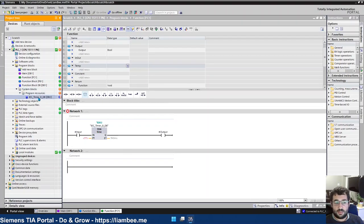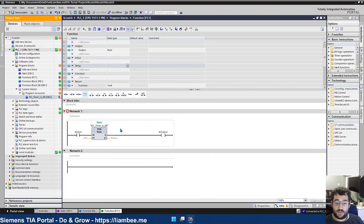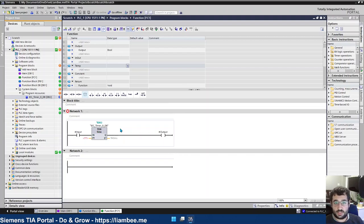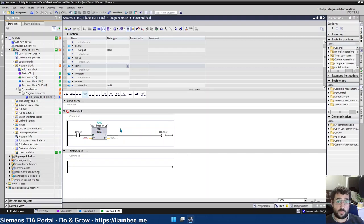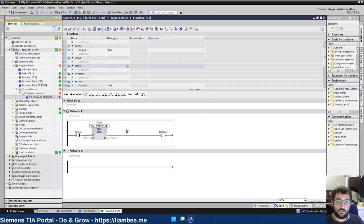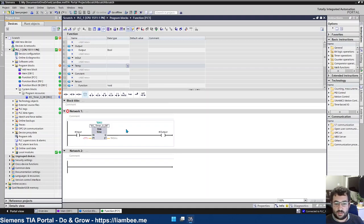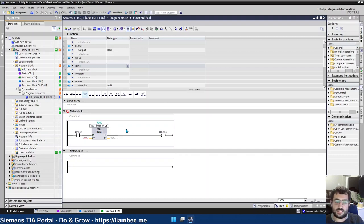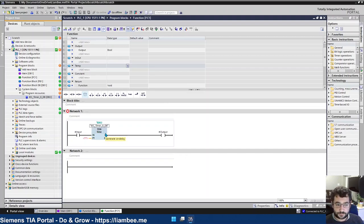And every single function that is called as a part of our program, every single instance of this function would use this one timer, which obviously wouldn't work. If you had three different instances of this function, you'd have all three instances trying to use this one timer, which wouldn't work.